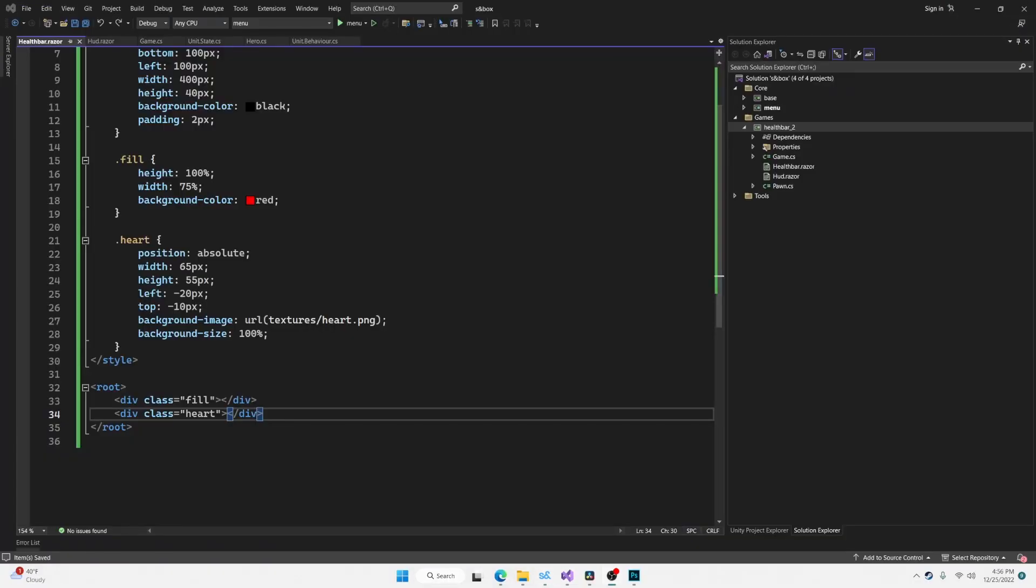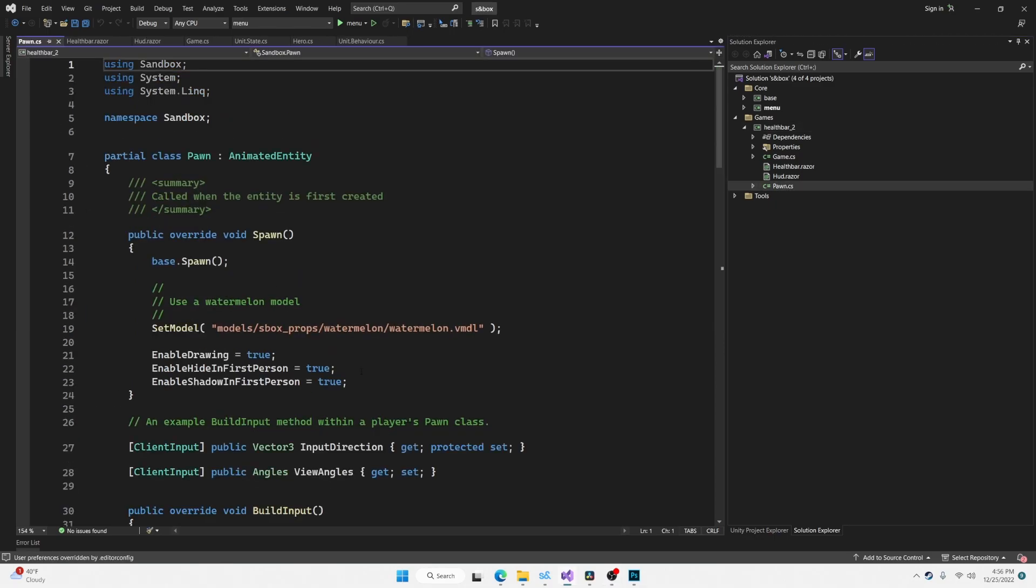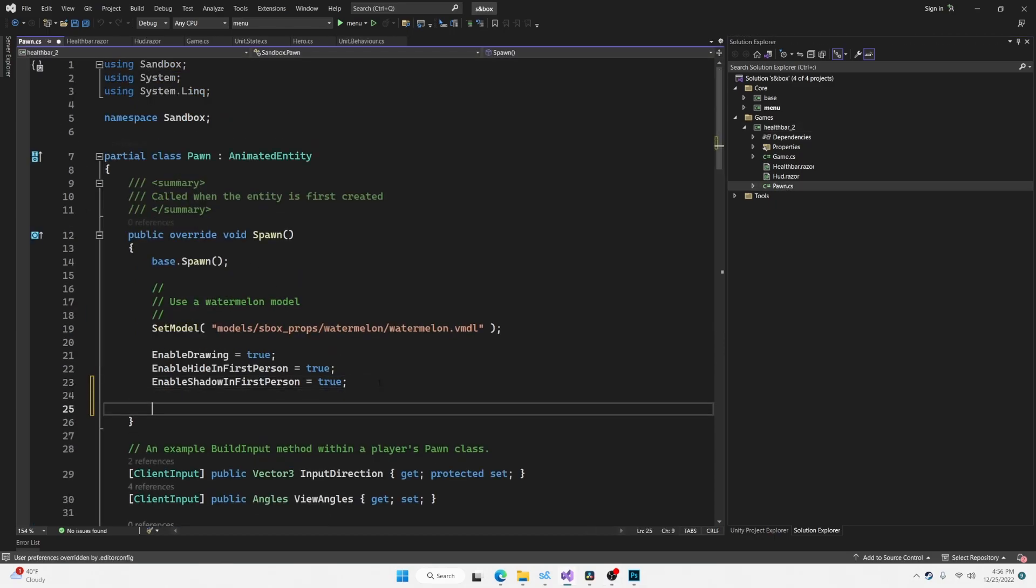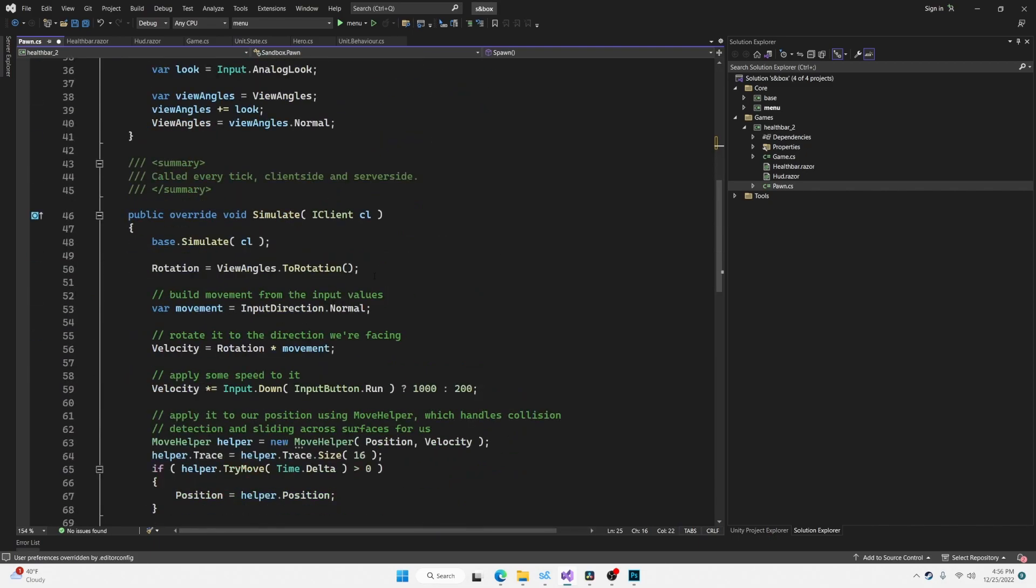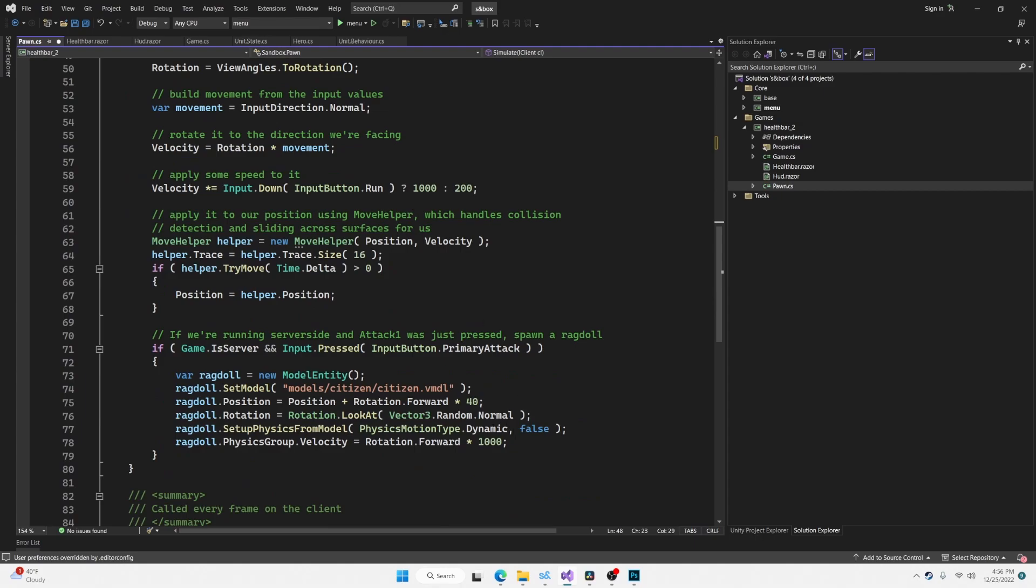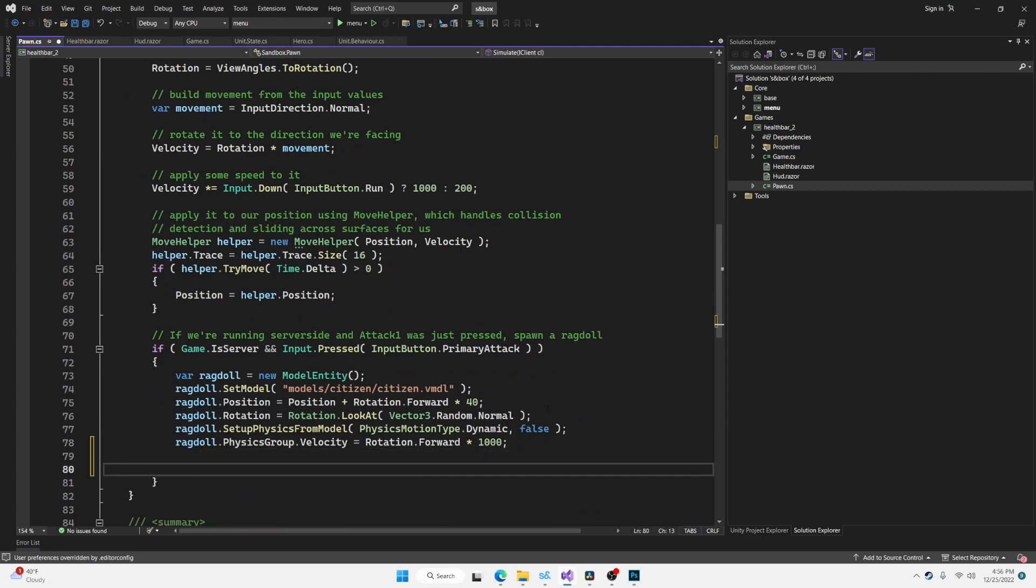And now we need the width of this health bar to match the health of the player. So I'm going to go over to the pawn. And when the pawn spawns, we're going to set the health to 100. And by default in the template, whenever you press the left mouse button or the primary attack button, a ragdoll is thrown, we're also going to make it subtract 10 from the health.